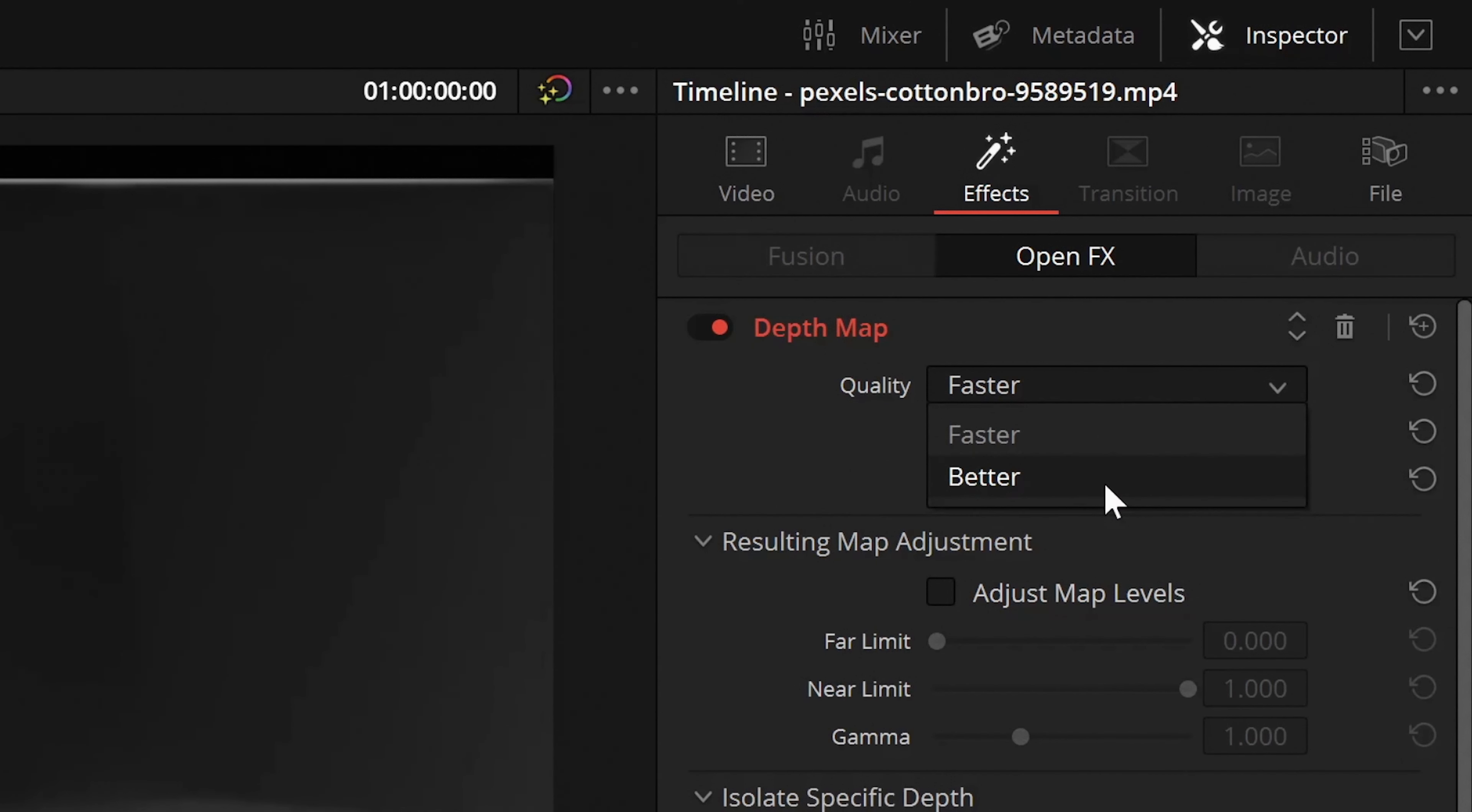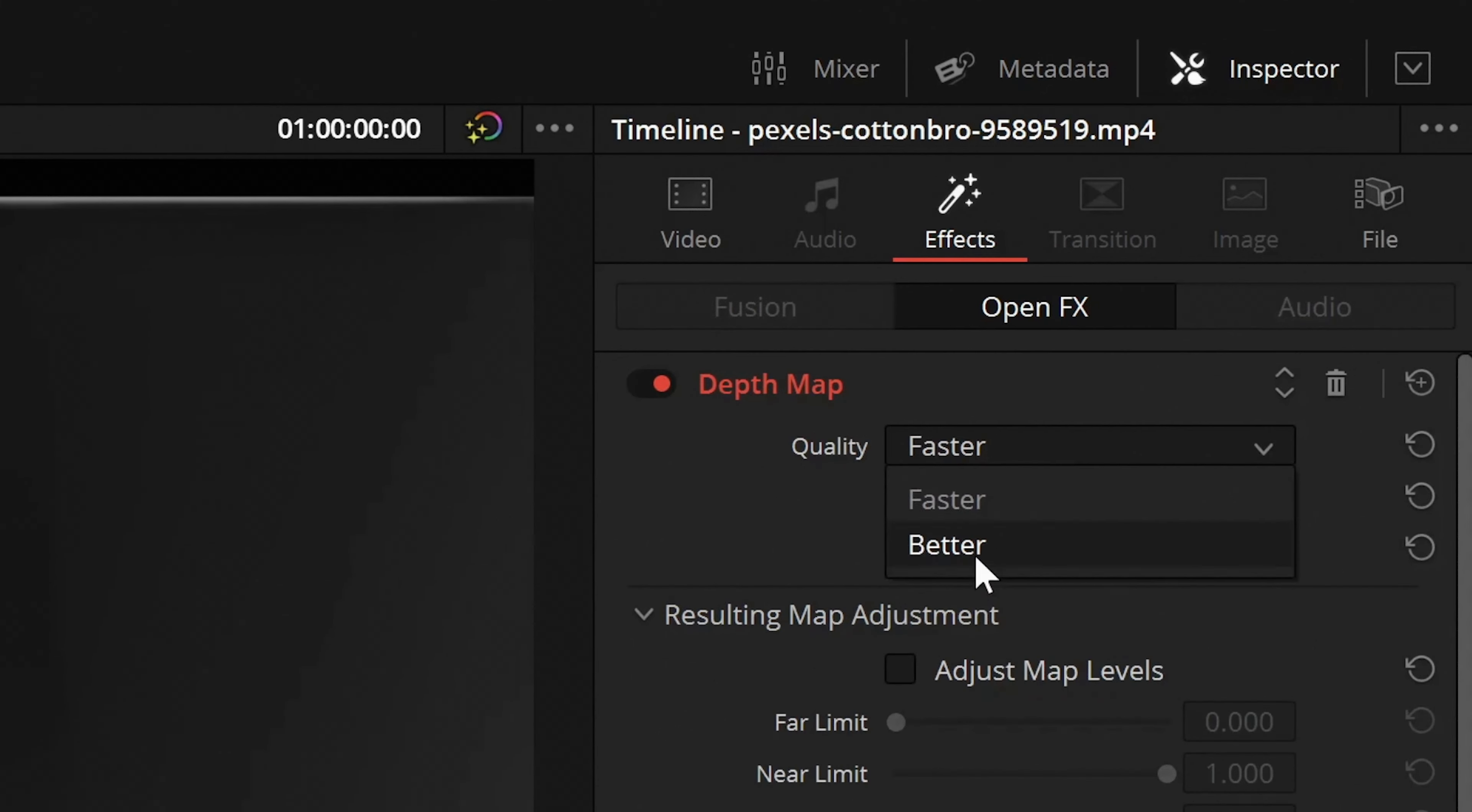Also, depending on your hardware, you might want to check the quality settings. If you have a good GPU, then you can enable the better quality which handles the edges quite a bit better. Otherwise, you can just stick to the faster quality.